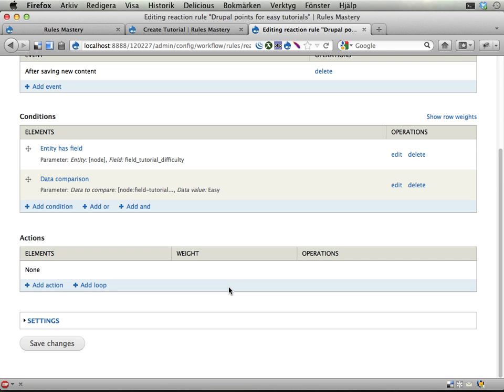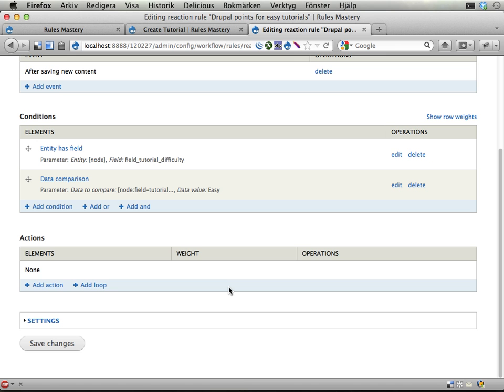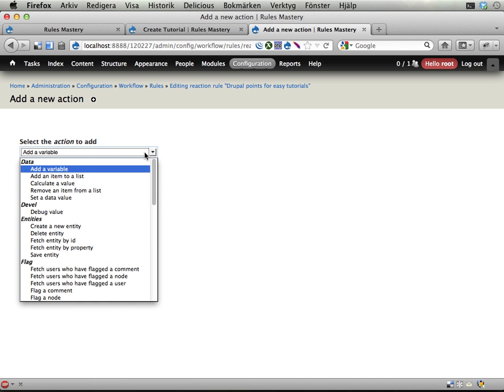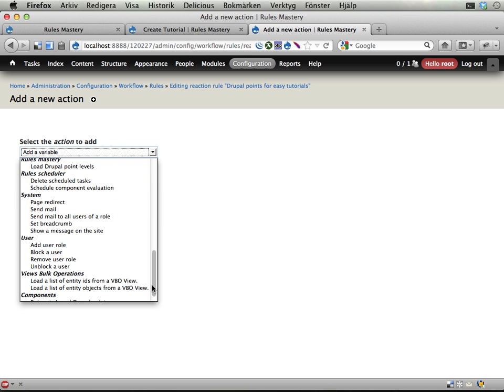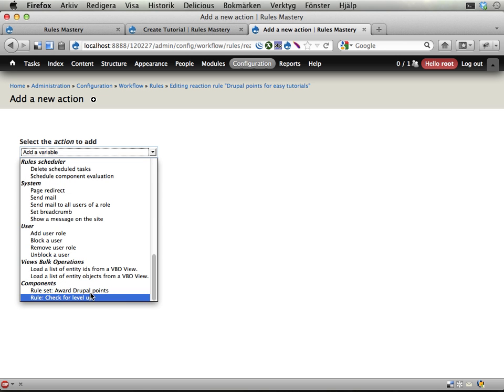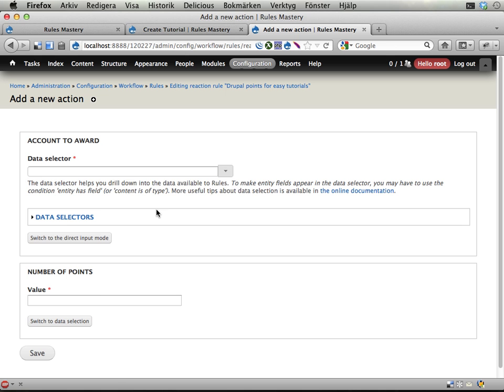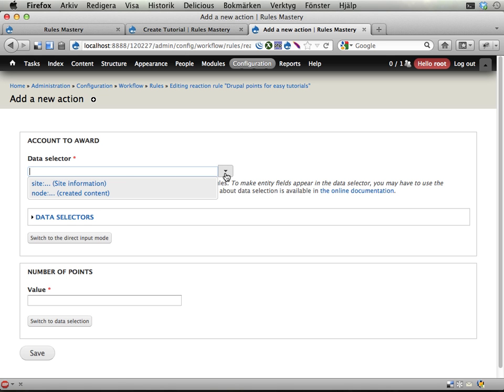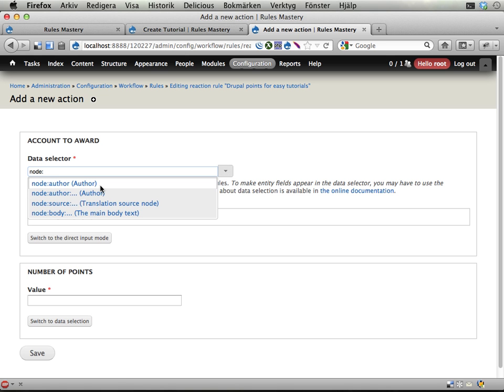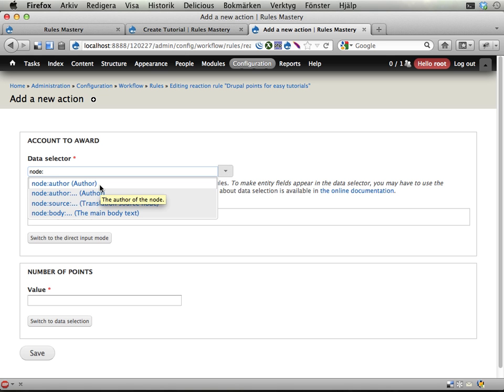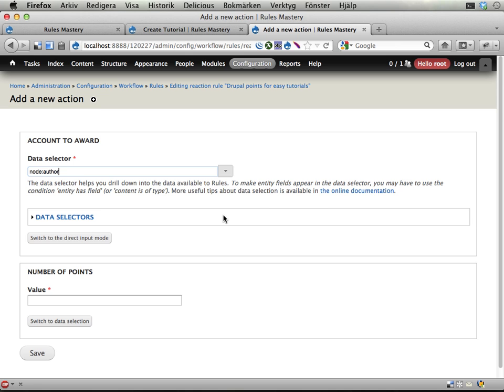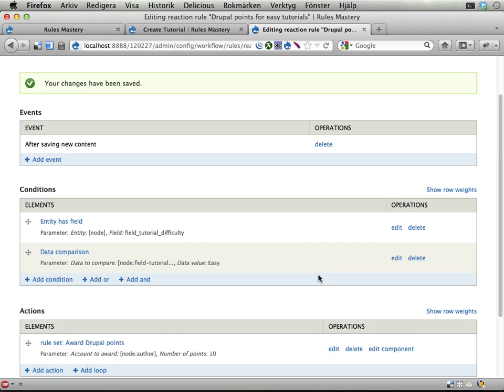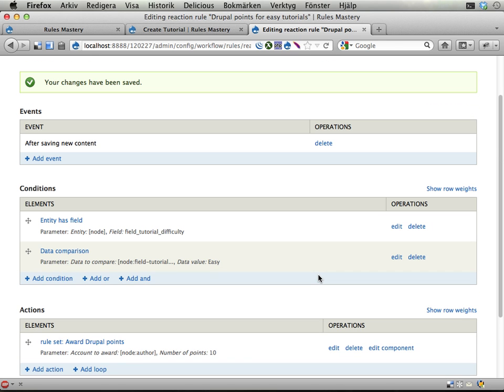If so, I should award 10 extra points to the user. So, let's add an action here. Again, I'm going to use the award Drupal points action. And I'm going to award the node author, which may or may not be the same as the acting user, and we discussed this before. But let's award the node author this time. I think it was the acting user last time, so this might be fair in some way. Let's give him or her 10 points. Save. And that's it.